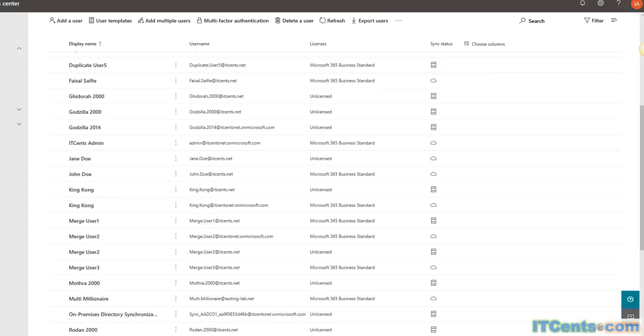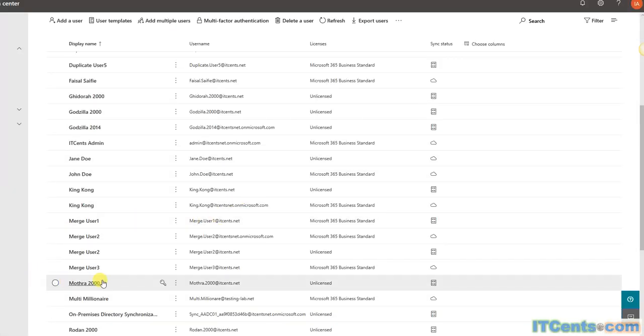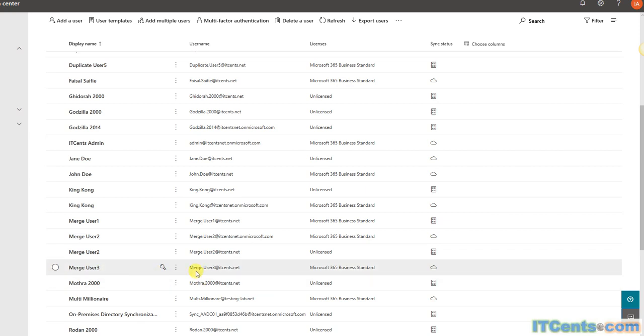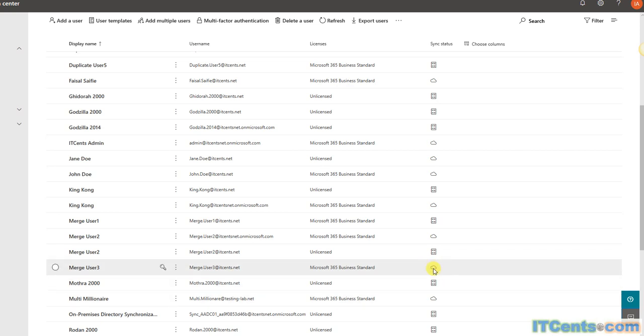In my cloud-based Azure AD, I have a user called merge user3 and his username is merge.user3@itsense.net. It's a cloud-based user, meaning I created an account that has nothing to do with on-prem AD.